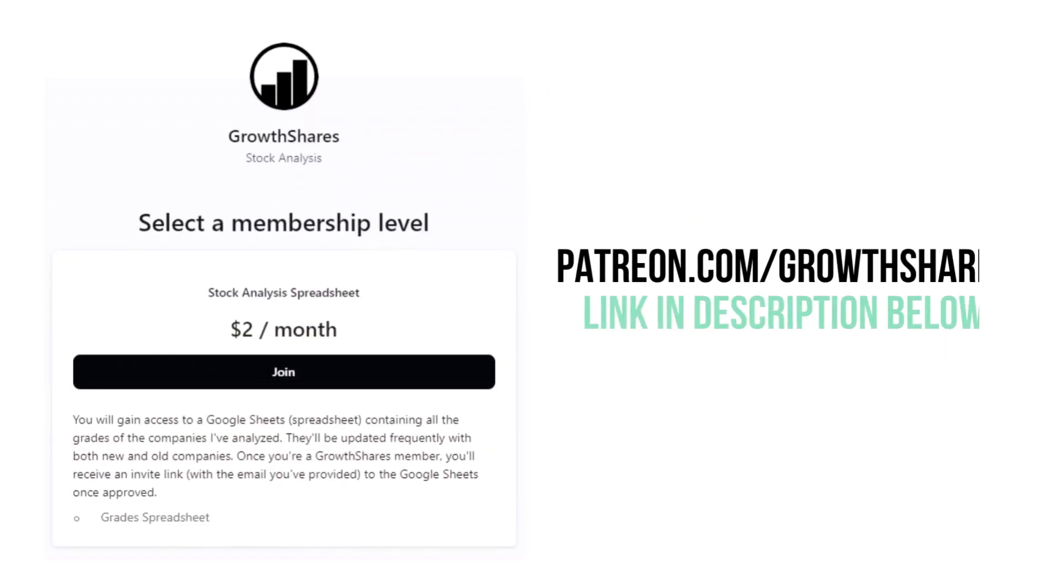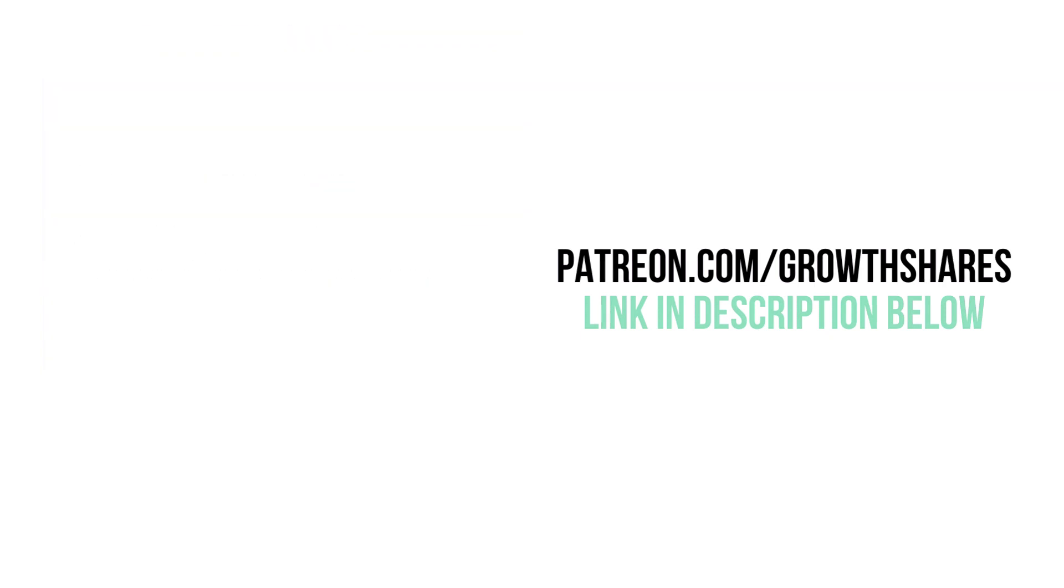Before we look at this company's final grade, consider becoming a Patreon member for only $2 per month. As a member, you'll receive a spreadsheet with every grade from every company I've analyzed. It's updated all the time. Go to patreon.com forward slash growth shares or click on the link in the description below.